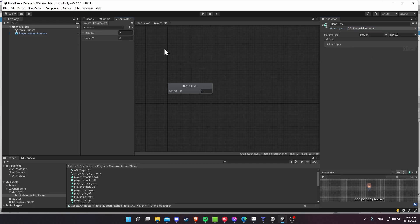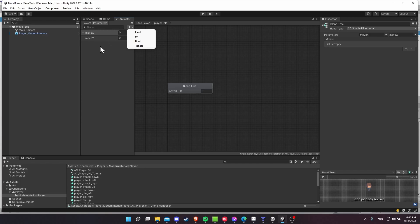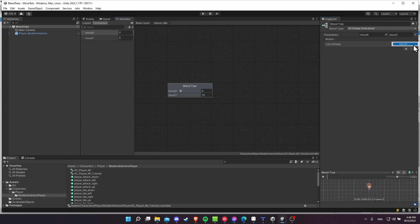So you'll see that on the parameters, I've already set up move X, move Y. So these are floats. You can add a float in here. And then you need to set these parameters inside of the script. So for the blend tree, it's going to look like this. Move X for horizontal, move Y for vertical.